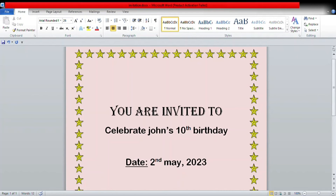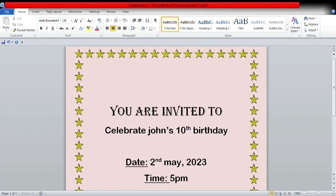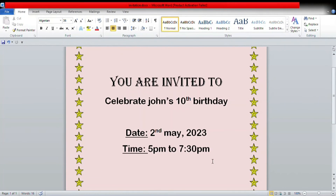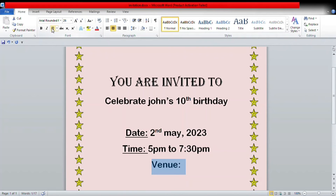Then for the time, I'll be writing, for example, 5 PM to 7:30 PM. Now I'm going to add the venue — you can add it according to your wish.